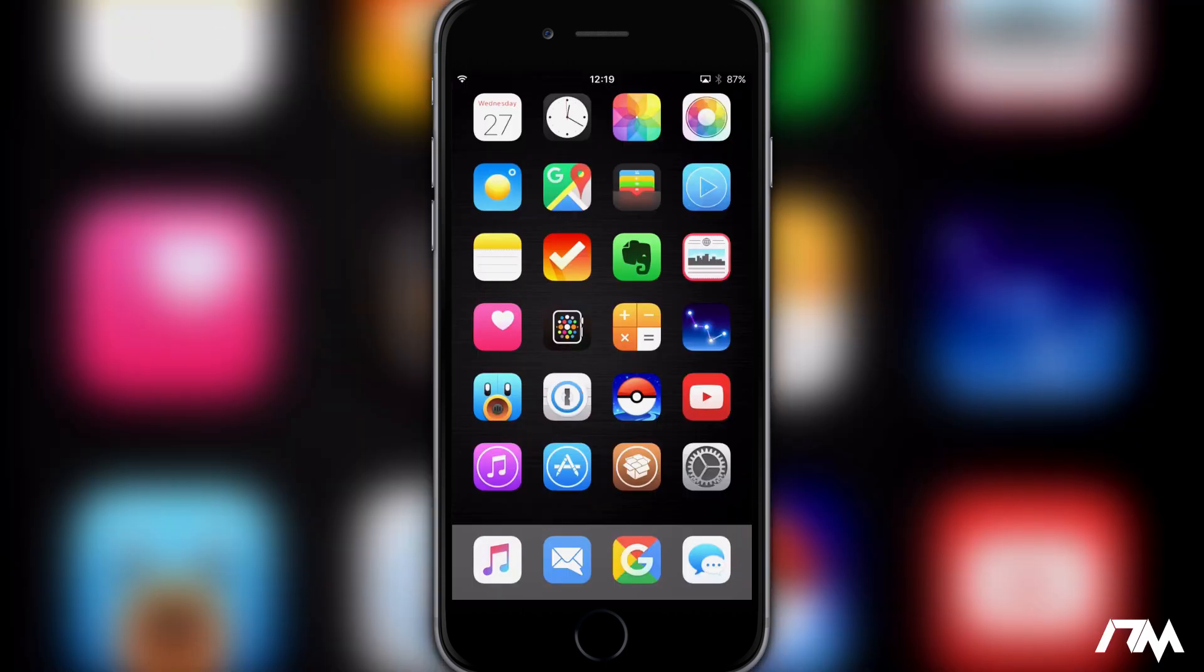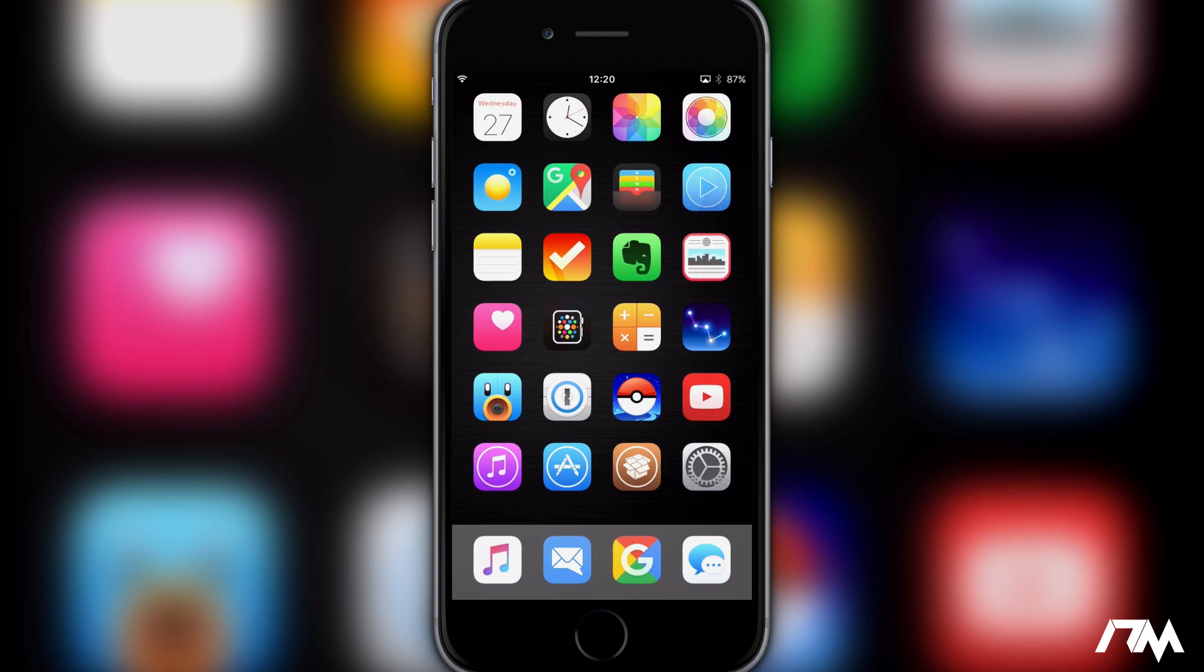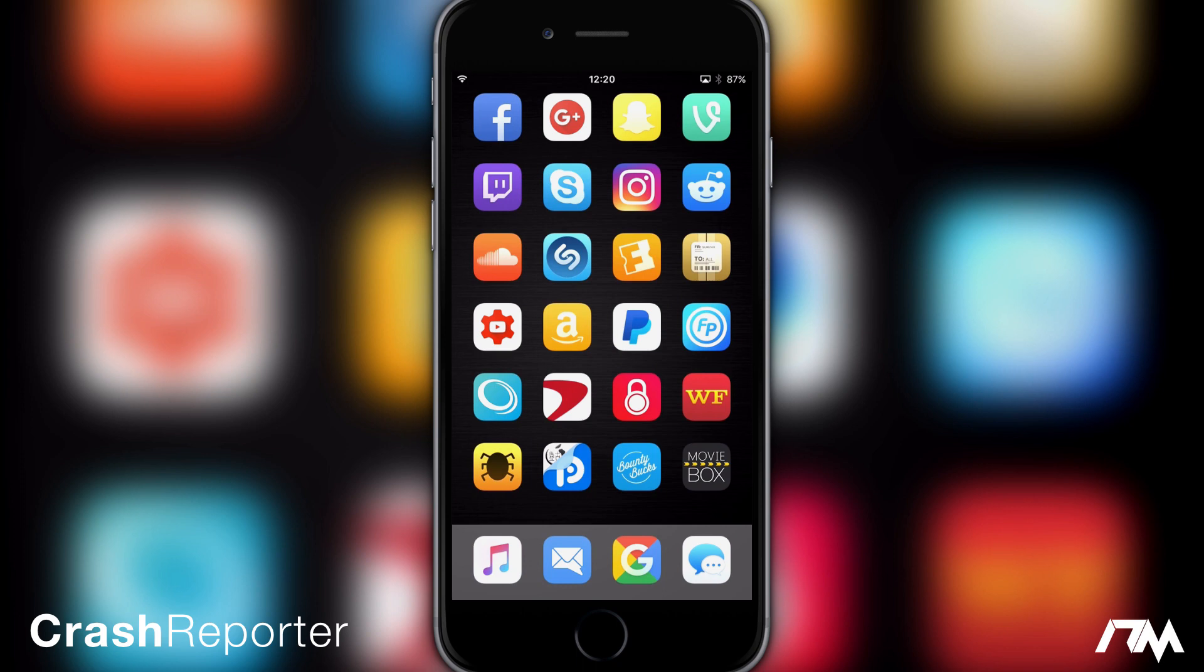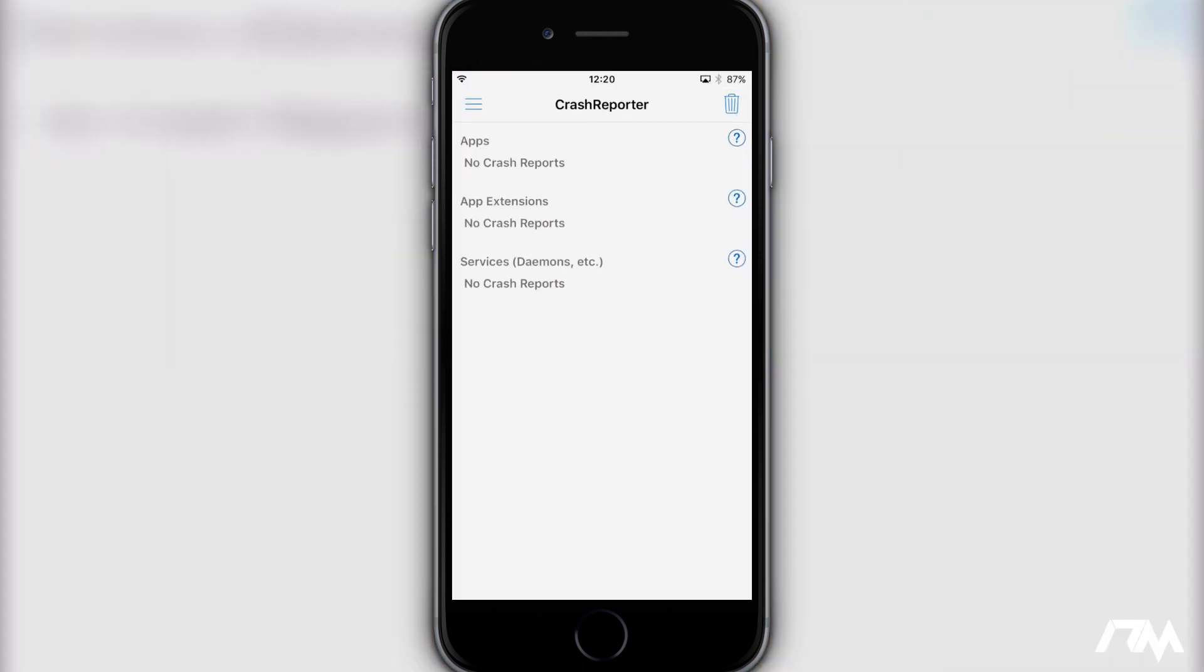So with the iOS 9.3.3 jailbreak being so fresh and new, a lot of the tweaks in Cydia are not updated yet and are going to cause you guys a lot of problems especially with crashing or Springboard or other issues you might have and that brings me to Crash Reporter. It is the application in the lower left hand corner there. It's kind of like the yellow icon with the bug on it.